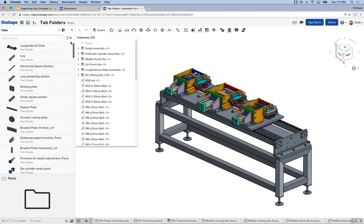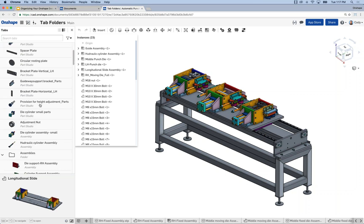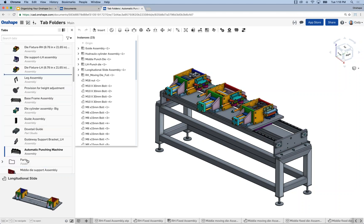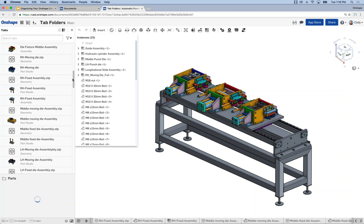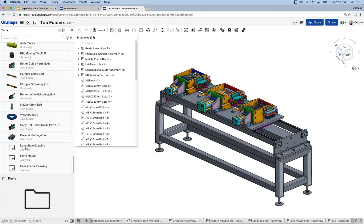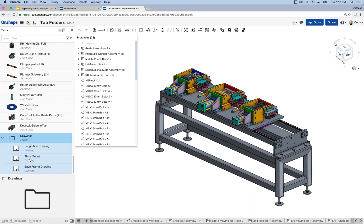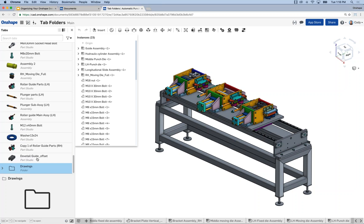Now you'll see I've got a lot fewer tabs. Let's put the remaining part studios in the parts folder. Parts and assemblies are very common examples of folders. Drawings is another good example — I have a few drawings here. Let's shift-select all three of them, say 'add selection to folder,' and create a new folder called 'drawings.' Now if I expand out, there are all the drawings for this document. One question that's come up: is there a limit for folder levels? I'm not aware of one — I haven't personally hit it.